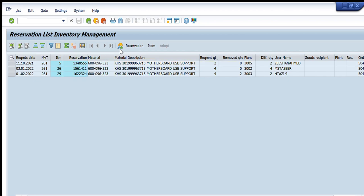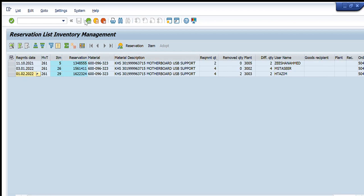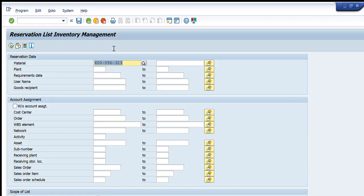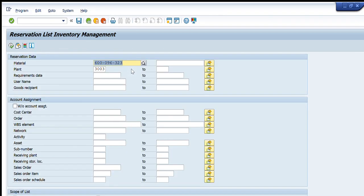For this specific material code 600096323, three reservations are created. These are the reservation numbers, the plant names, the user names, and the maintenance order numbers, giving us a complete overview. By entering a specific plant here and pressing Execute, the reservations for this particular material code on that particular plant will appear only in front of you. We can also export this list to Excel. These are the functionalities for the first two filters.